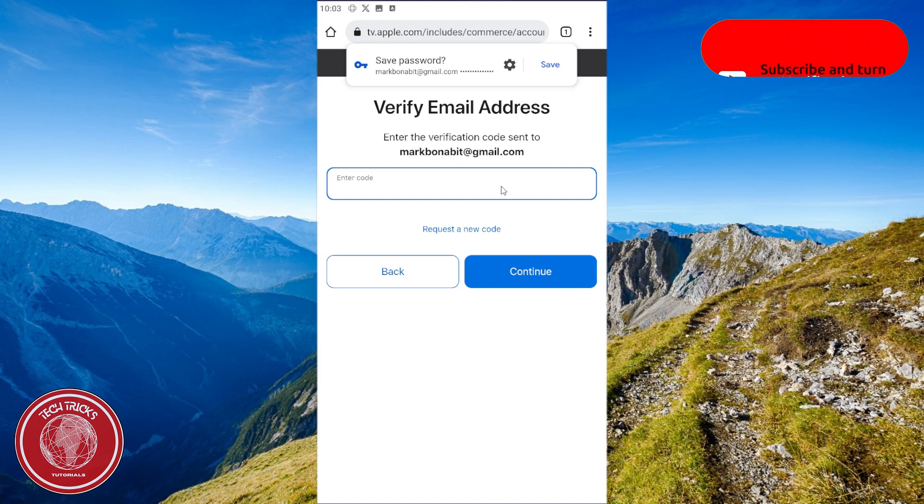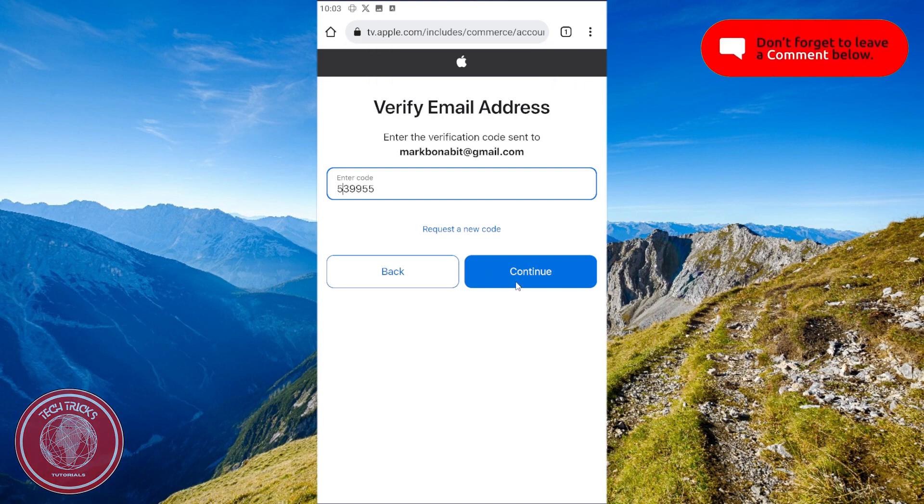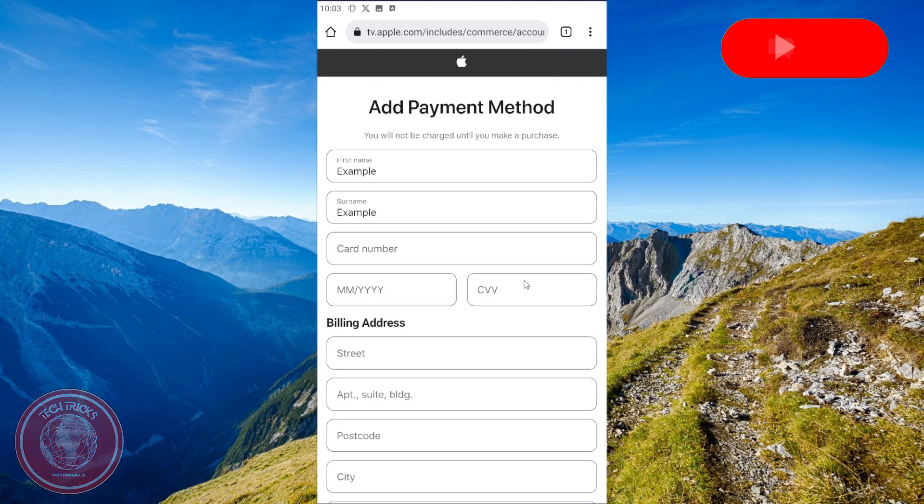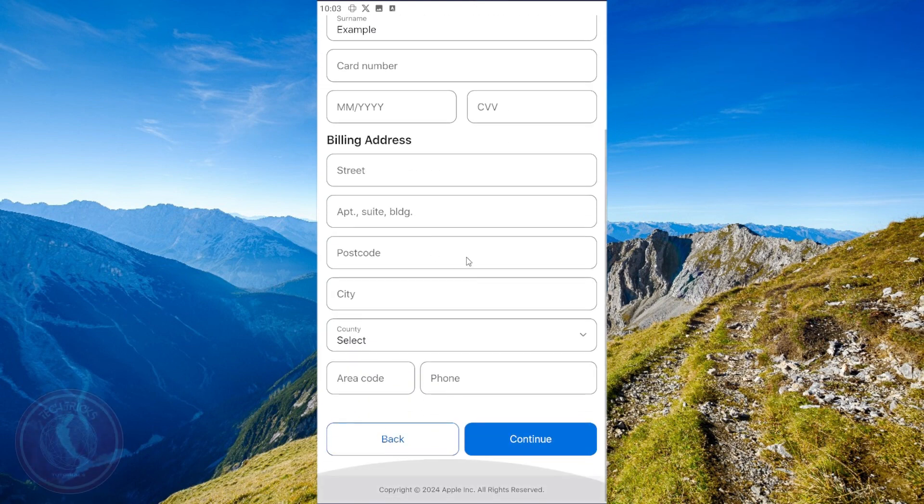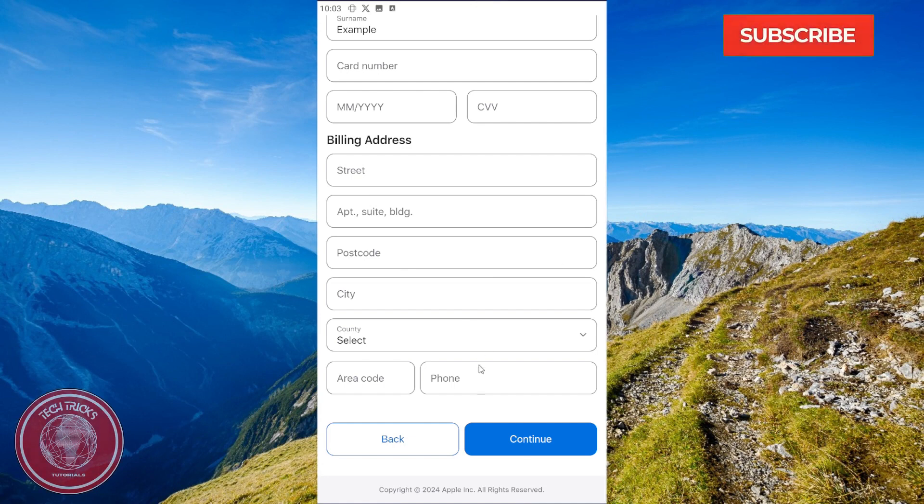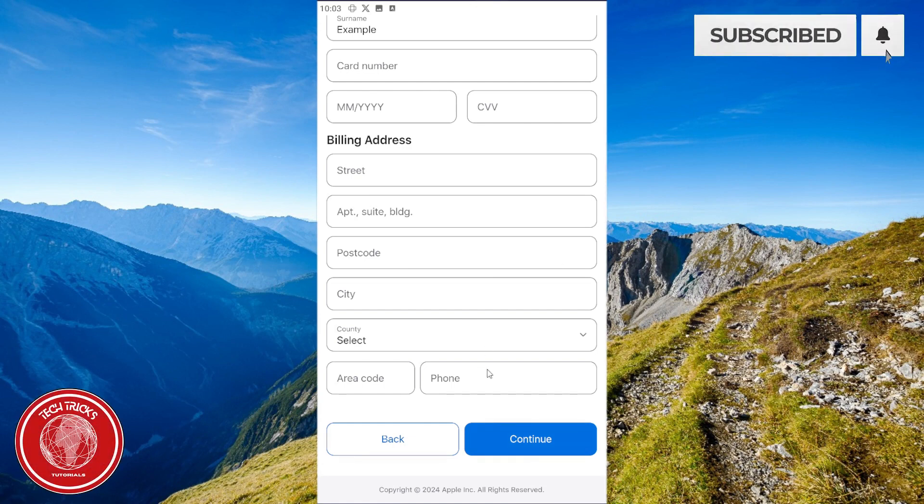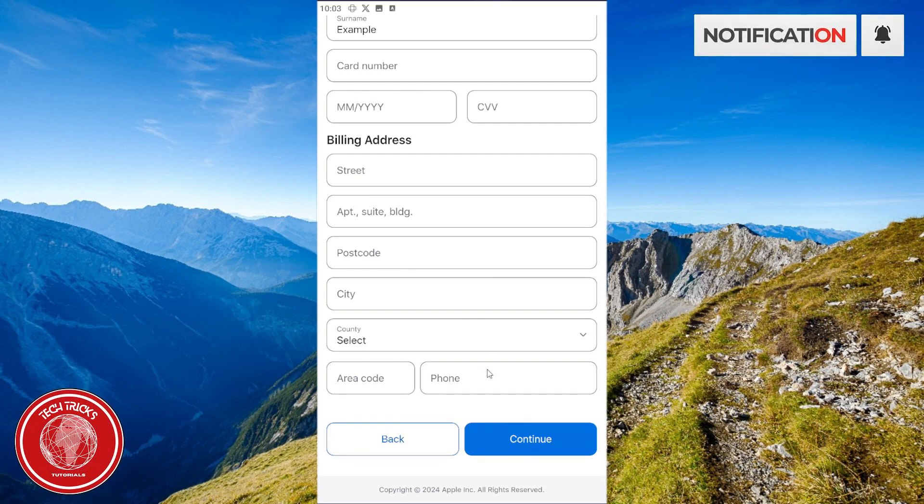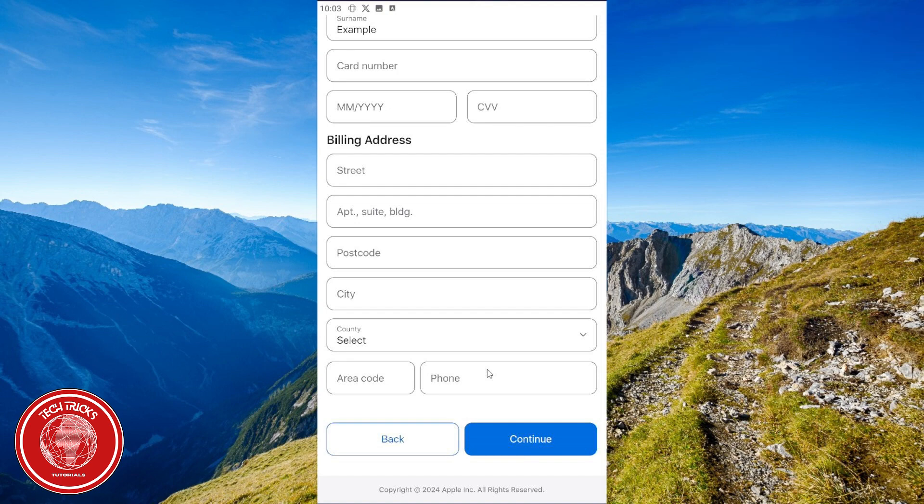Click continue. You can now add the payment method or skip that. After that, fill in all this information right here. Once you've done all that, you will be able to use your Apple ID.